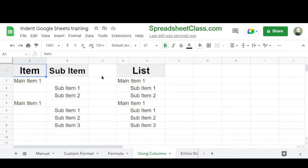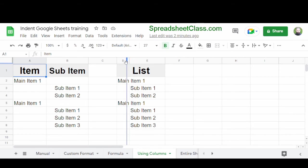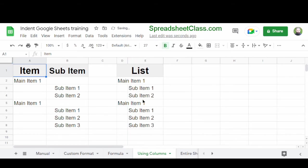Another way that you can indent is to use multiple columns, such as here, where we have a list of main items and then a list of sub items. And as you can see here off to the right in columns D and E, if you adjust the first column so that it's narrow, the sub items in the next column are indented.